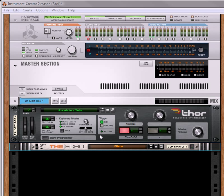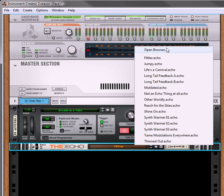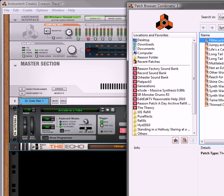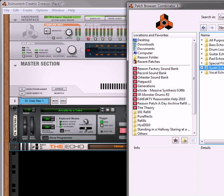So you have about 200 different echo patches inside the refill, and some of these work with synths. Under the normal category, we have all-purpose, bass echoes, drum loop echoes, guitars, pads, special effects, synths, and vocals. So let's just start off with the synth.